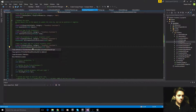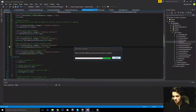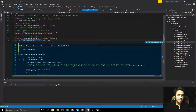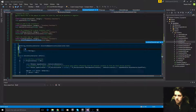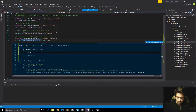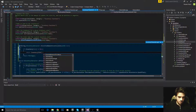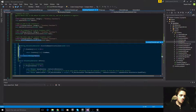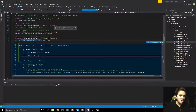Next up is GetItemNameAtInventorySlot. This is almost exactly the same as the last one with the exception of a couple things. If the item is there, return the item name. If we couldn't get that, return 'none'. So the HUD will look for this and say: can we get the item? If not, we'll just display none. So if you don't have an item in a certain inventory slot, it's just going to say none. That function is done.